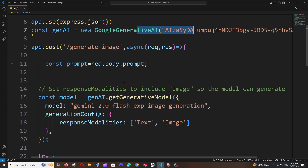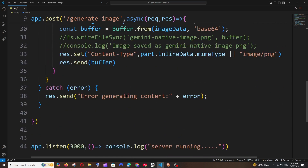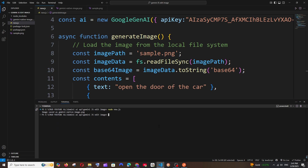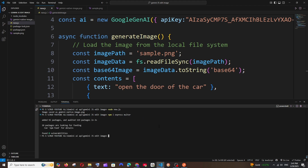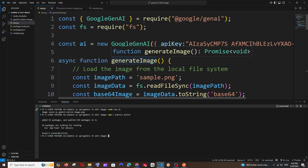To add a REST API endpoint, we'll need two packages: express and multer. Just run: npm i express multer. Multer is used to receive the image we send from Postman, and Express is to create the endpoint in Node.js.